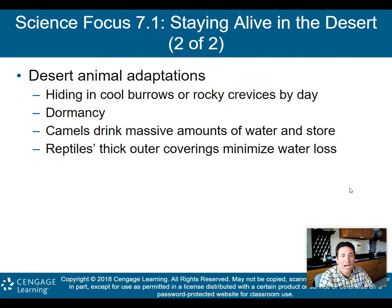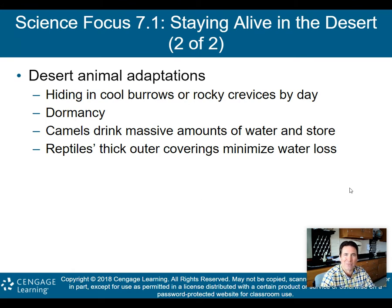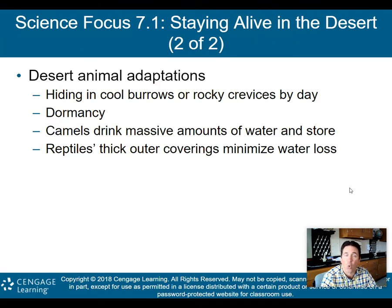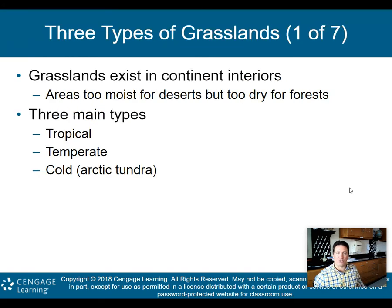Here are some animal adaptations: hiding in cool burrows or rocky crevices by day — most animal activity in the desert is at night. There's also dormancy, sleeping when it's very hot and dry. Camels drink massive amounts of water and store it in those humps. Reptiles have thick outer coverings that minimize water loss. These are adaptations that evolution has provided for creatures and plants that live in deserts.